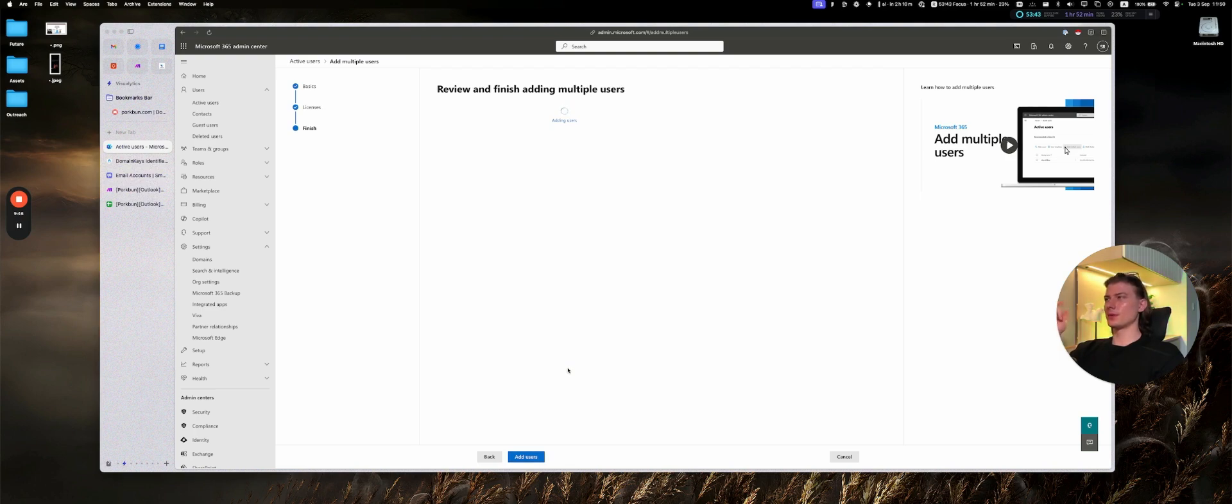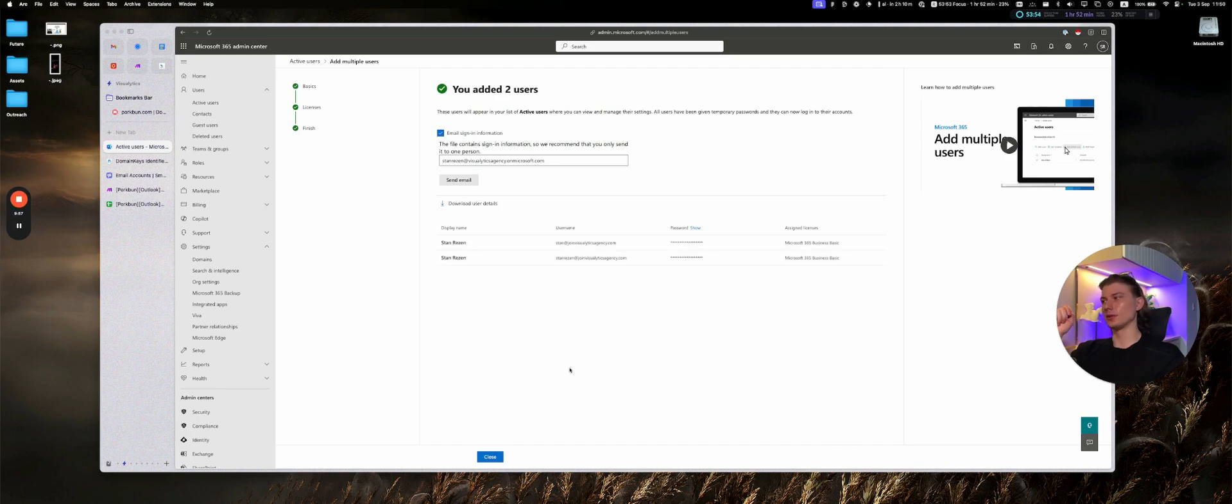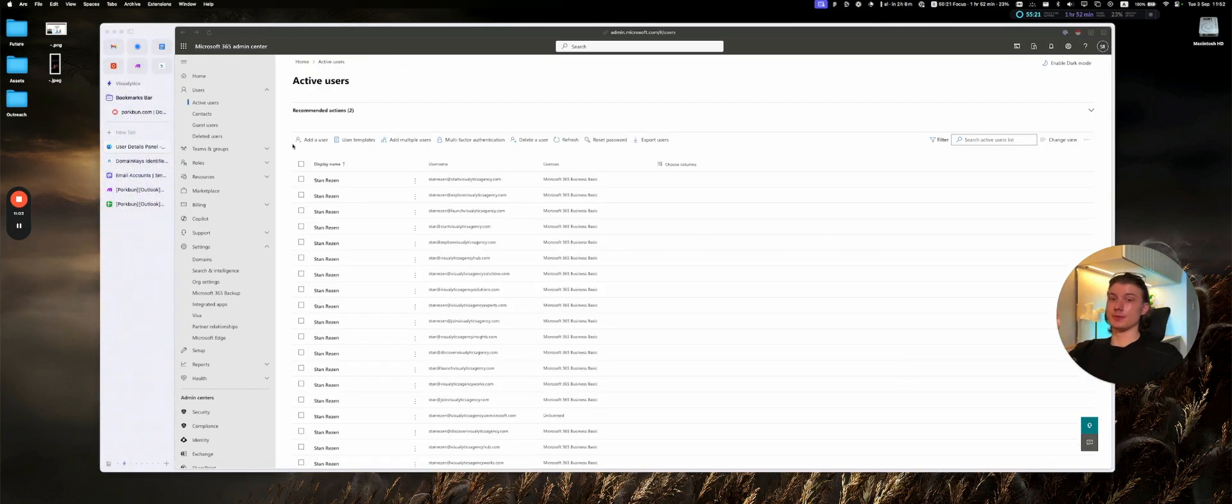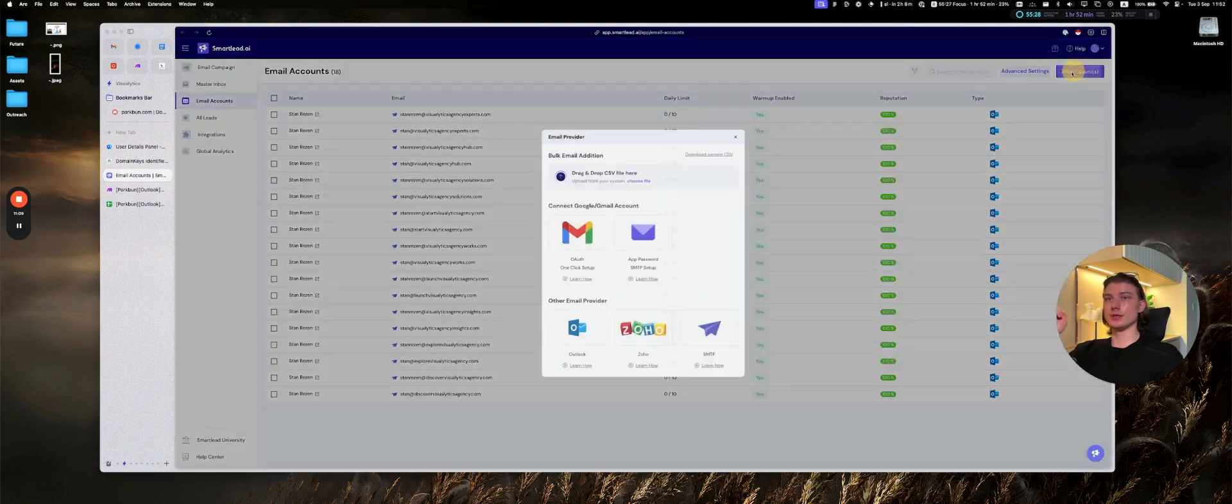At this point, we will need only to add the profile pictures for obvious reasons. And then connect to Smartlead to enable the warming up and also set the final steps for the custom tracking. So at this point, we have those users created in Outlook.